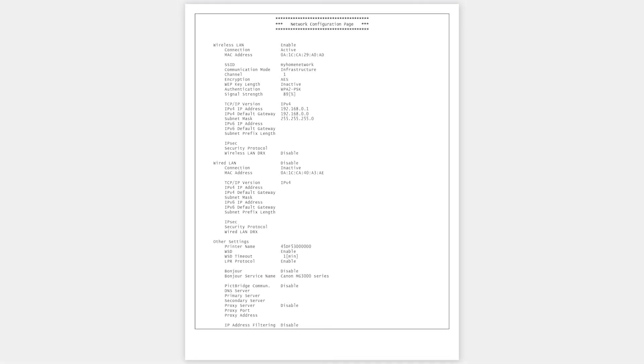When the network has restarted, print another LAN details page to check for any updates to the signal strength.